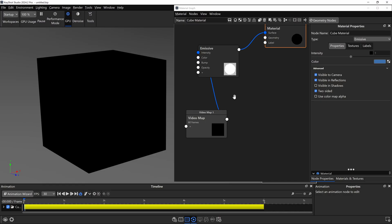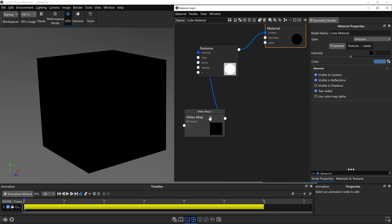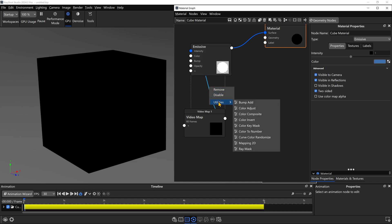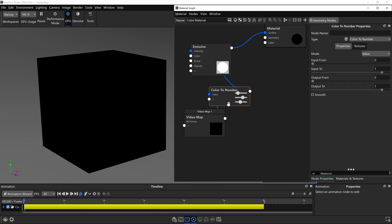Now there are a few more settings you should know about when using this approach. So let's go ahead and see how we can control how bright and how dark our light gets using another node. So right now we're only controlling it with the video map, which means we're limited to black and white or values of zero and one. But let's say we want to make our light brighter or maybe not completely black. We do this by clicking on the connector between these two nodes, right click and add a utility called color to number.